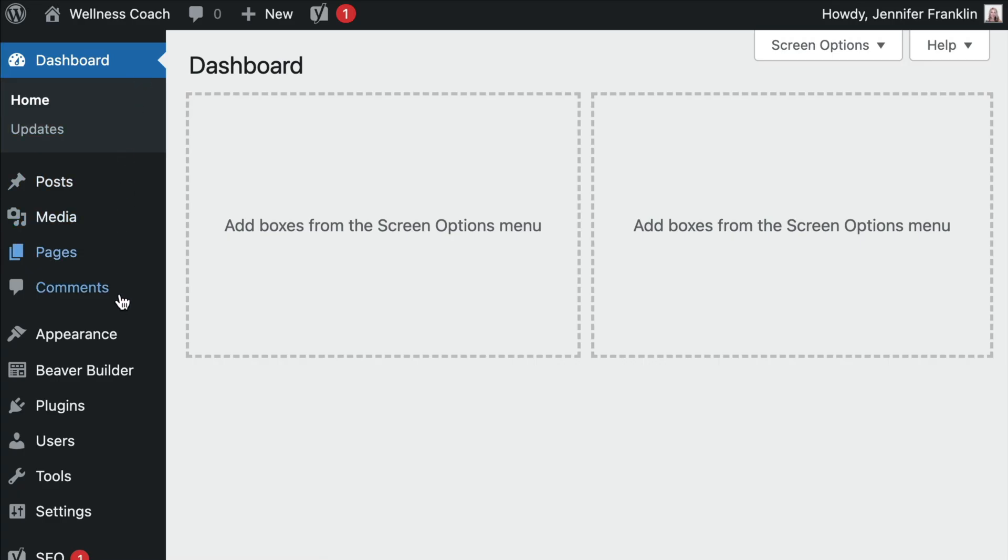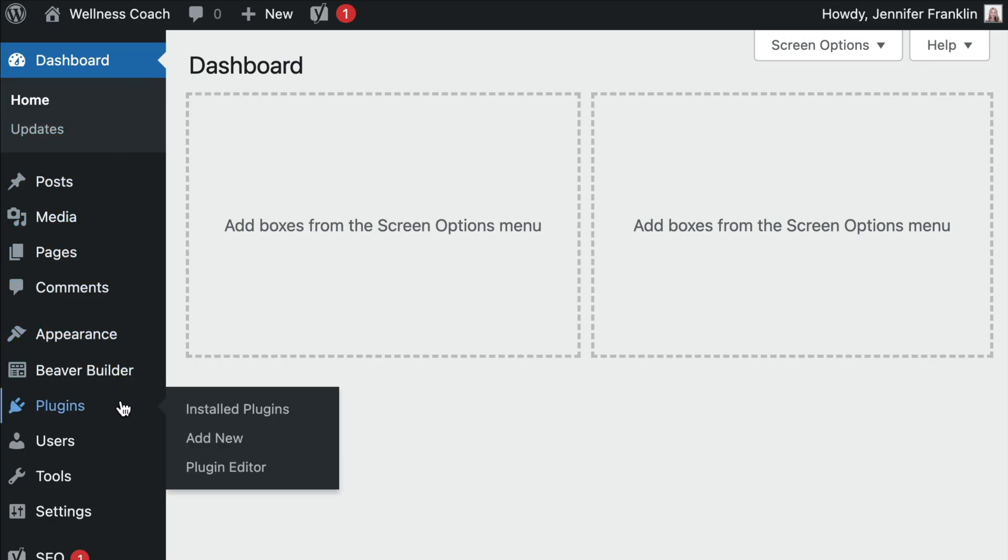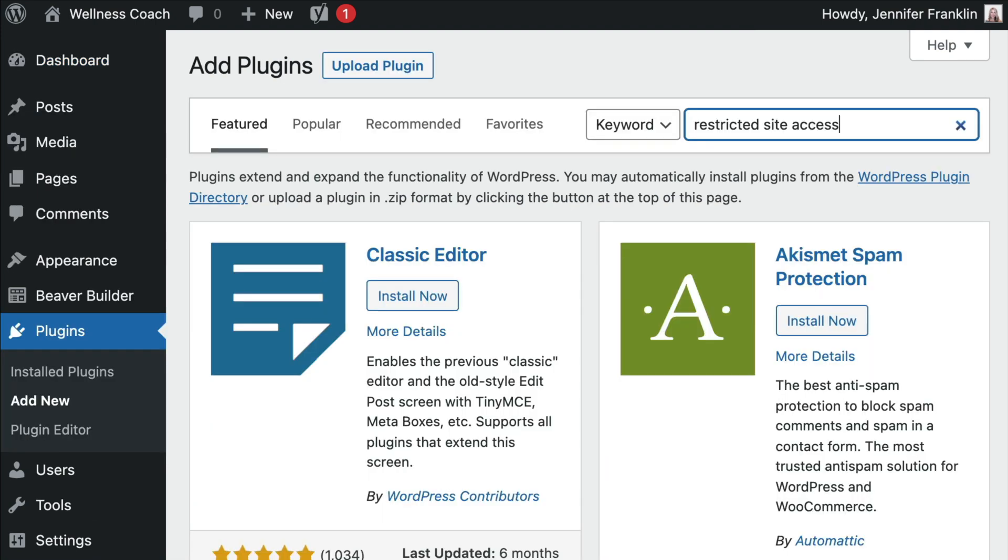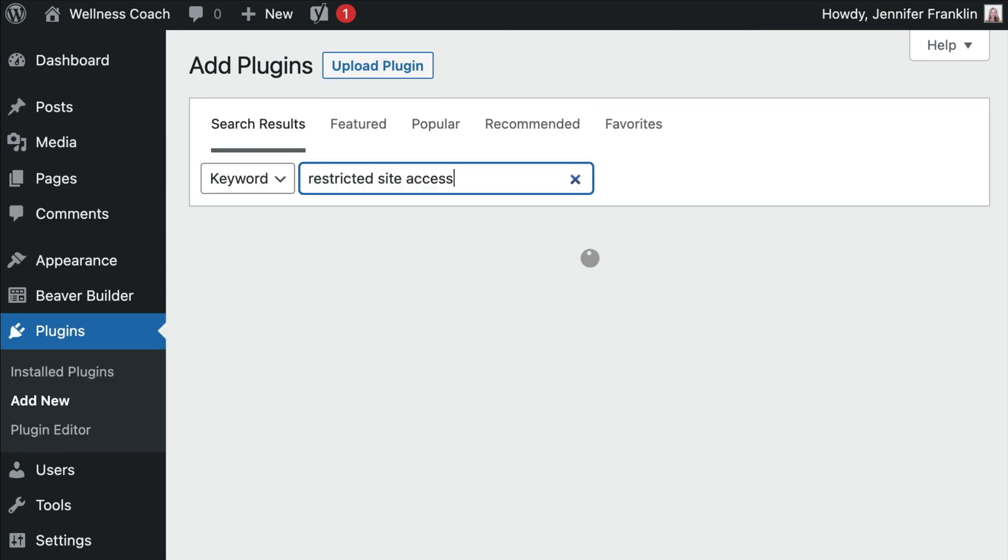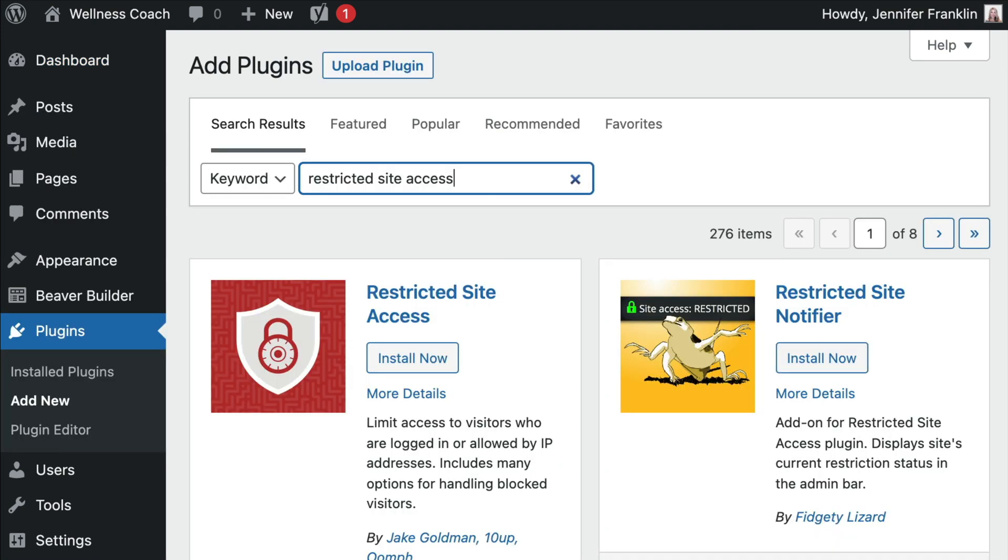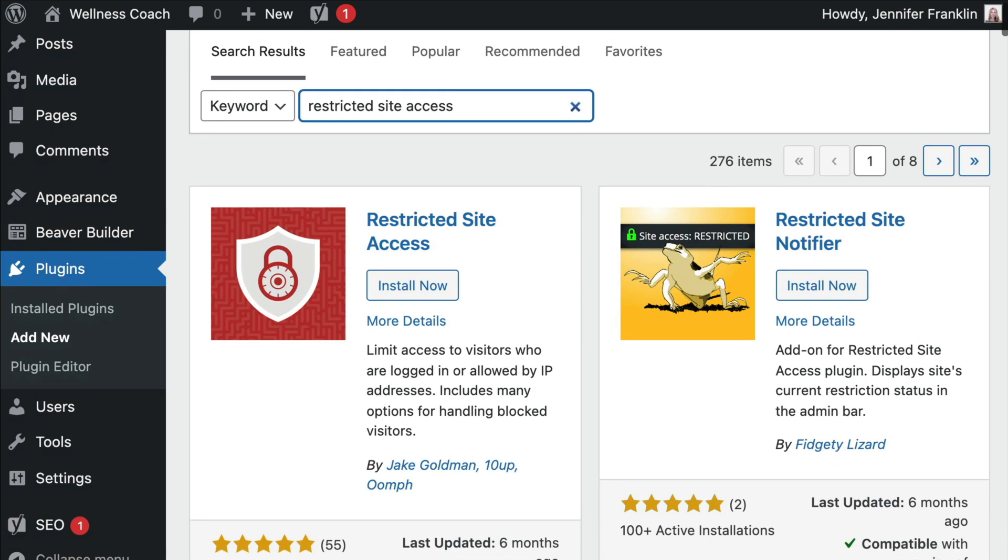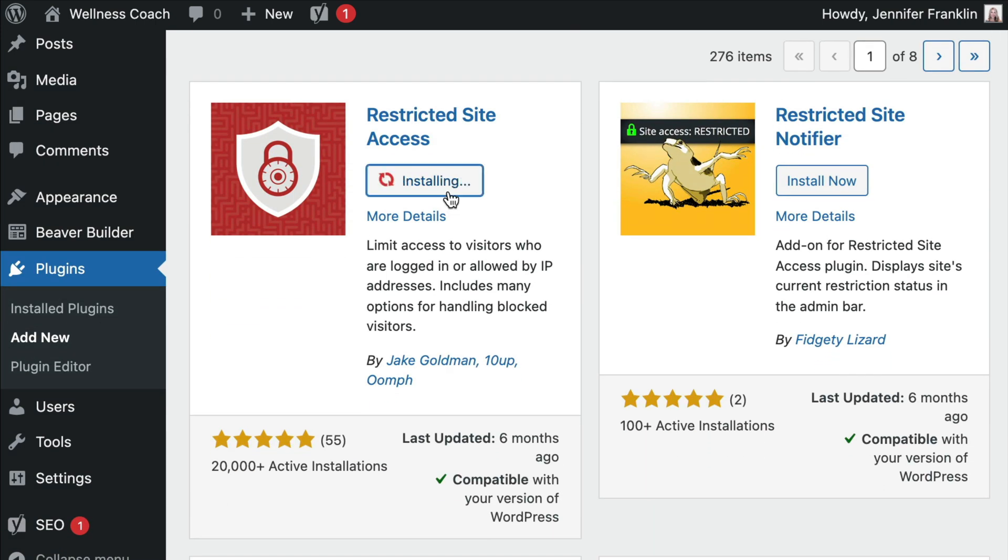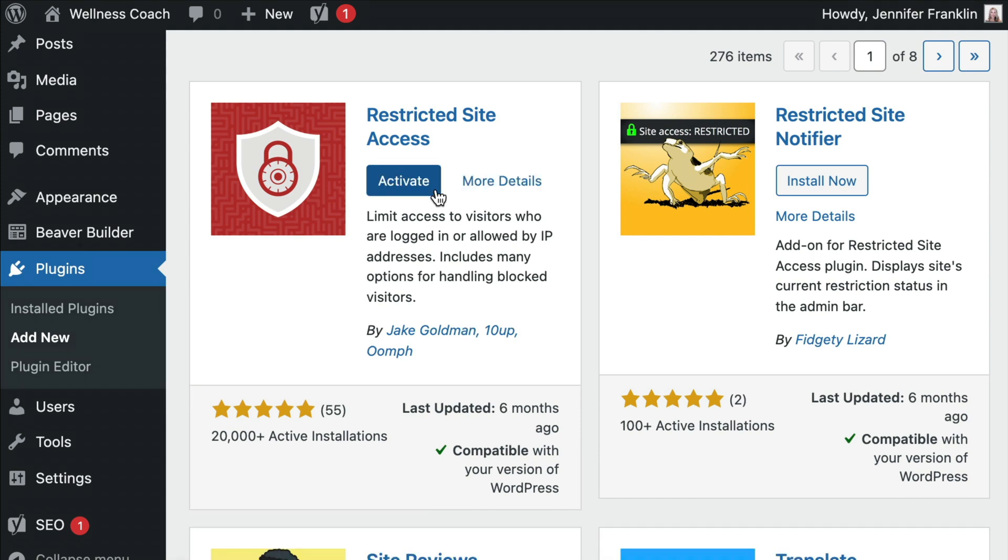To go this route, you would go to Plugins, Add New, and search for Restricted Site Access Plugin. Click on Install and Activate.